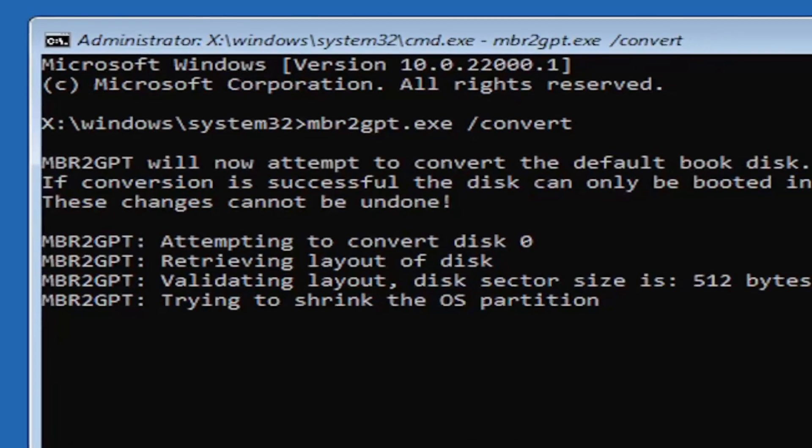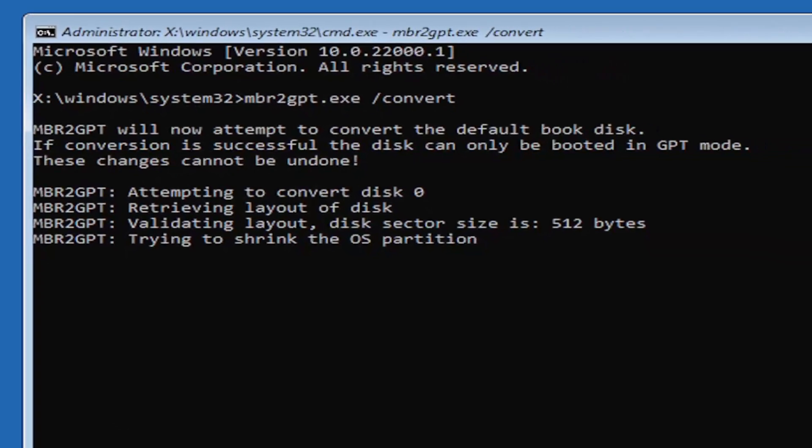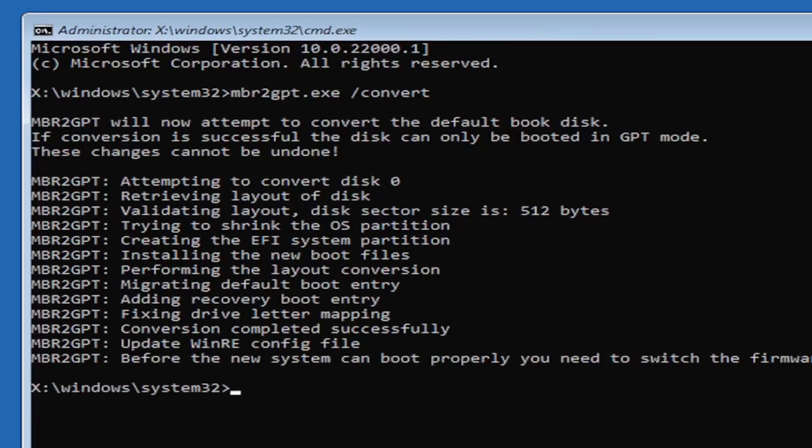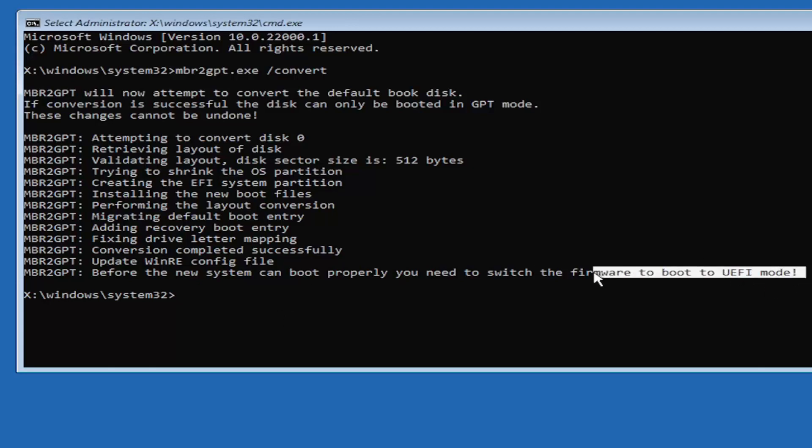So it should say the mbr2gpt will now attempt to convert the default boot disk. If conversion is successful the disk can only be booted in GPT mode. These changes cannot be undone. Now that we've done this we're not finished yet because we still have to change it to the UEFI model.